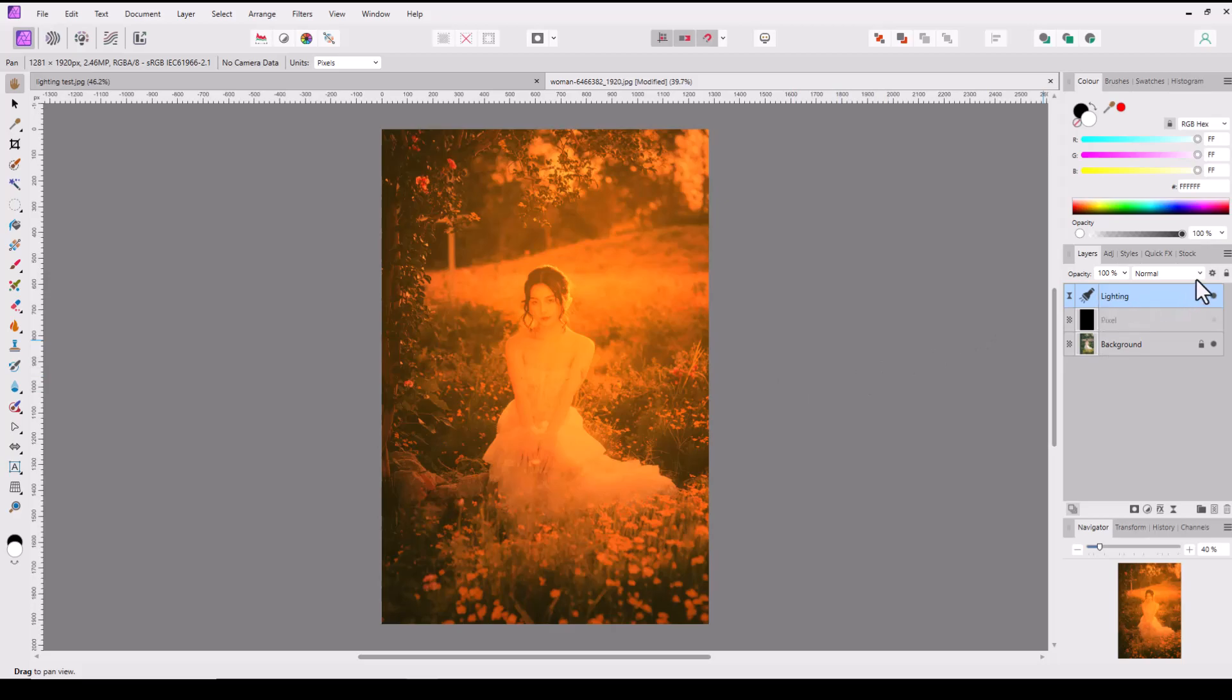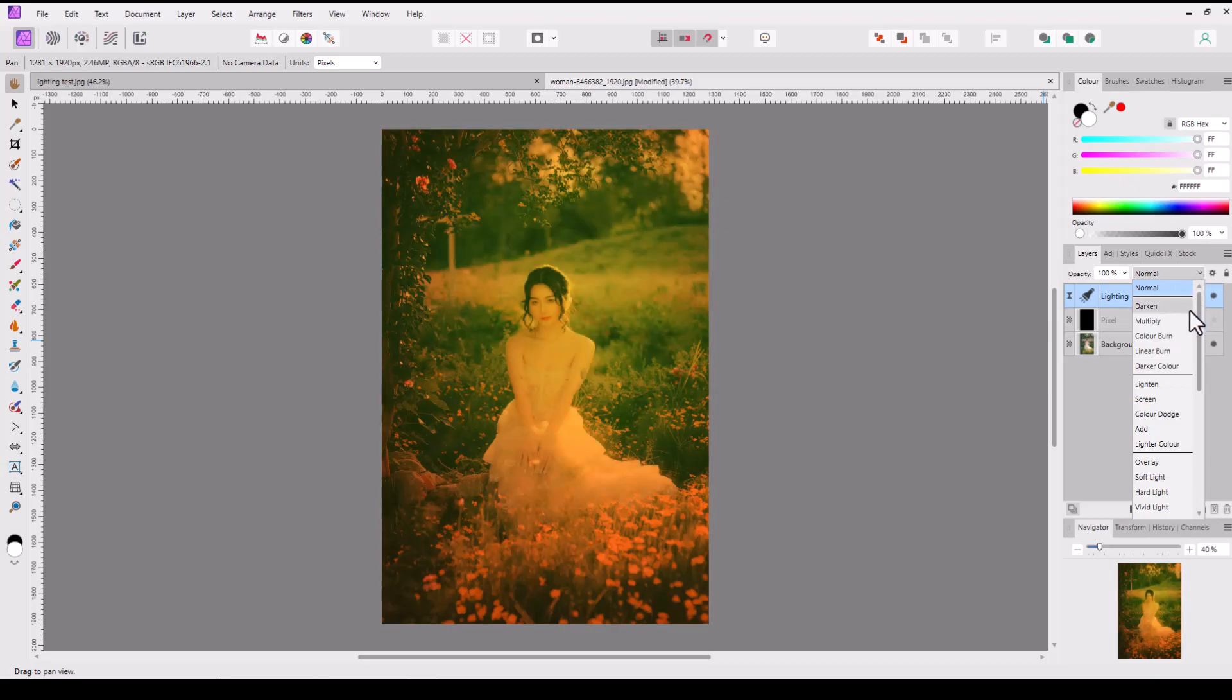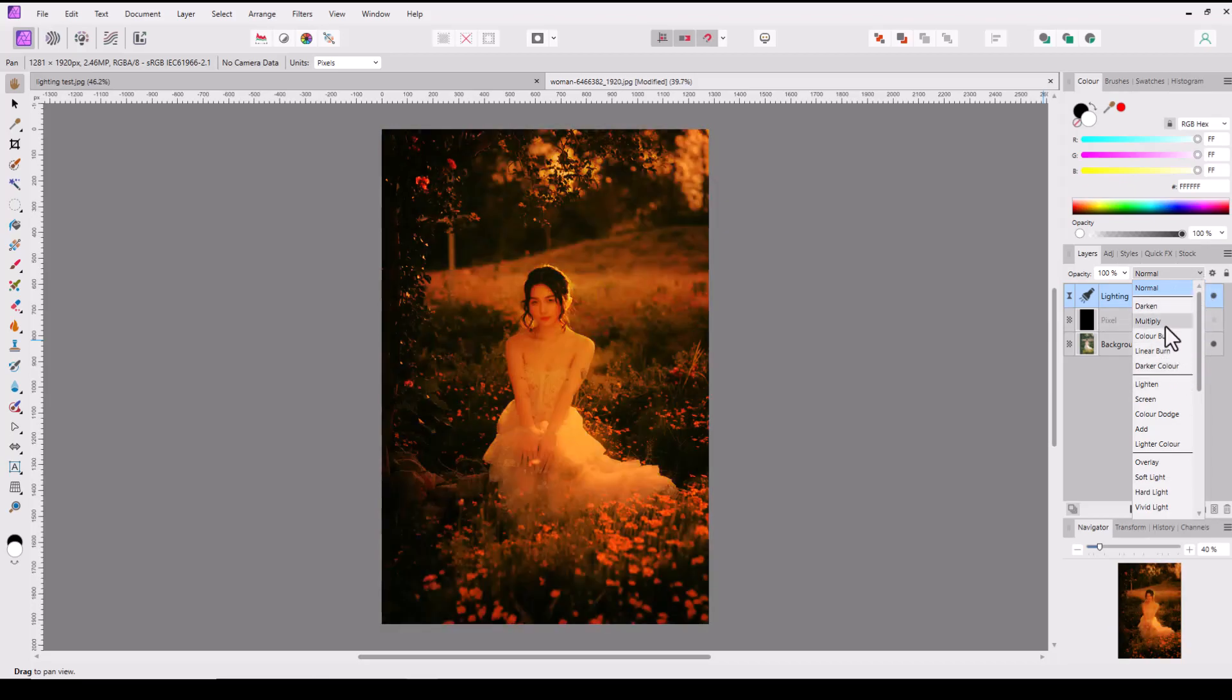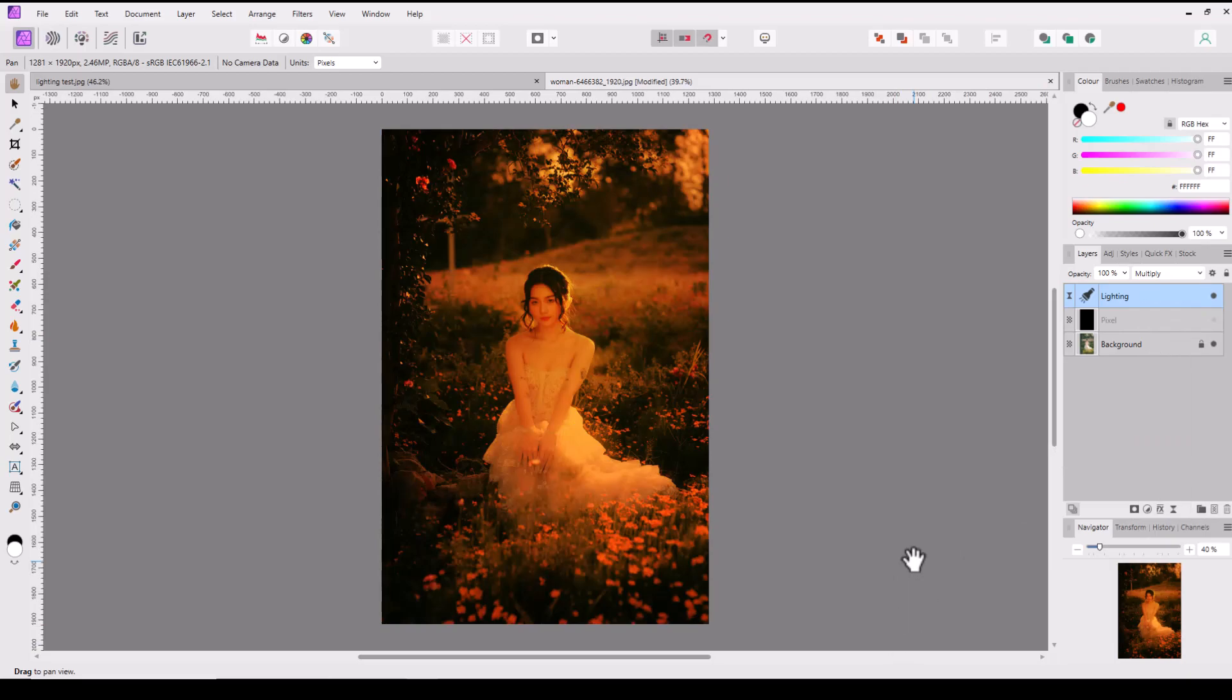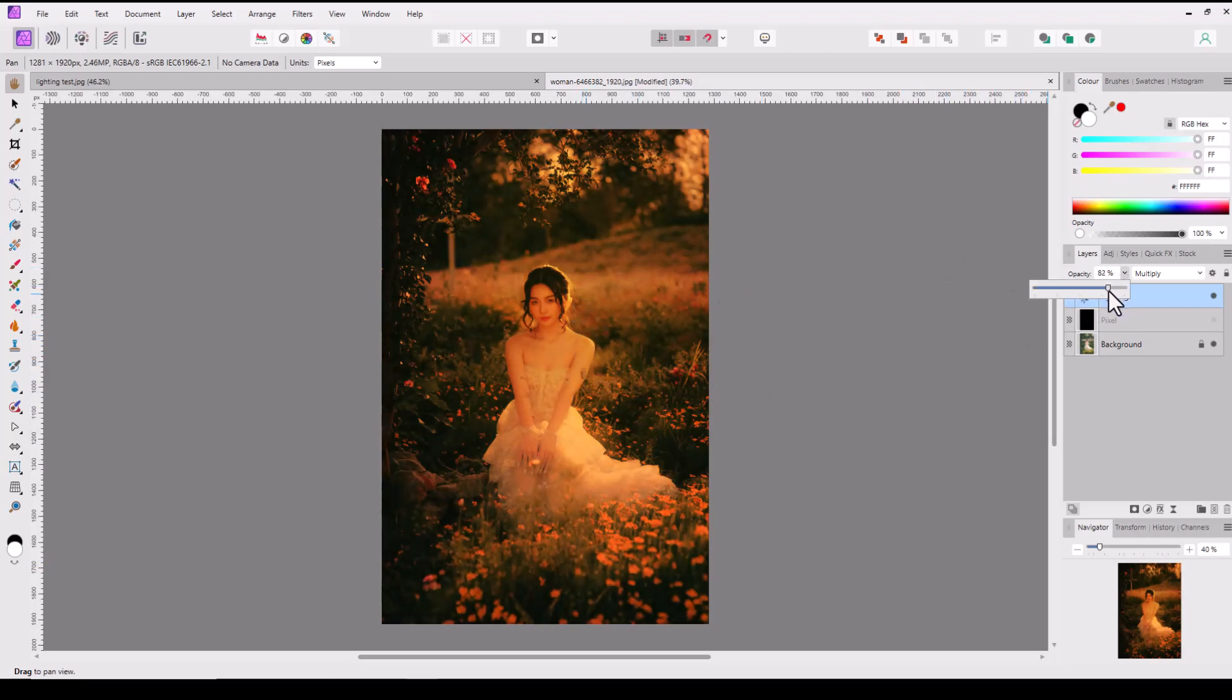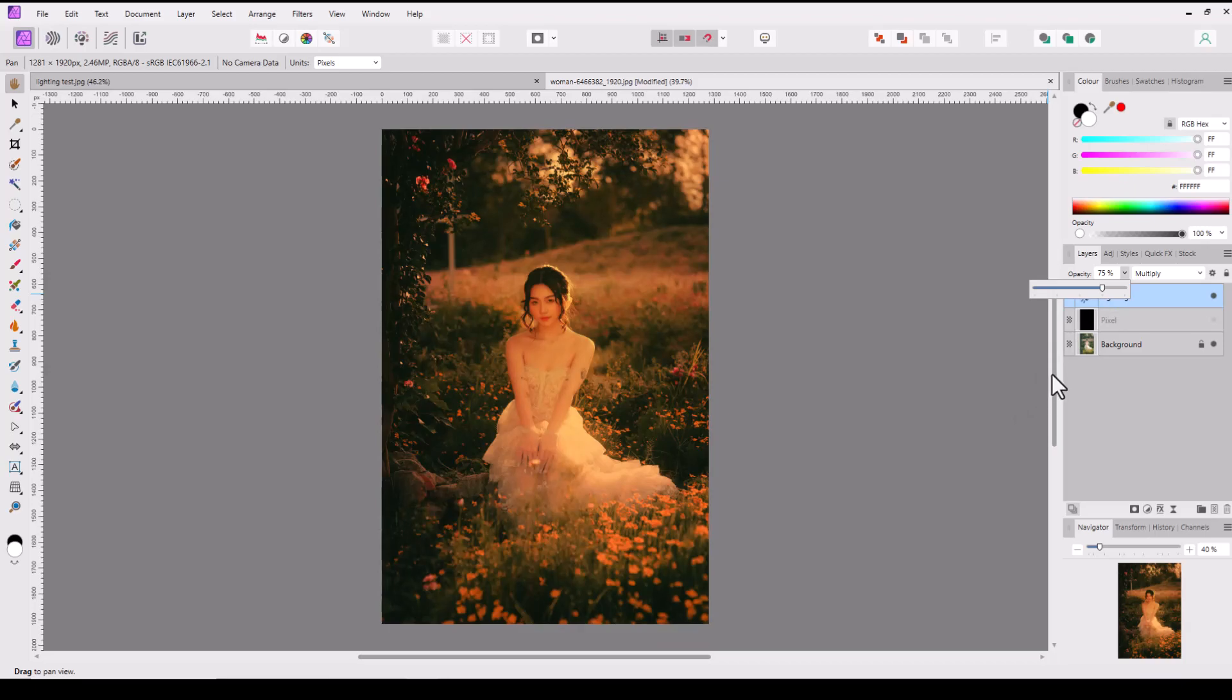If I change the blending mode of this lighting layer—I'm not going to change any other settings—and I change this to multiply, you then get that more arty, contrasty image. At the moment this might be a bit too strong, so I'll just lower the opacity down to about 70-75 percent, and there you get the different version.